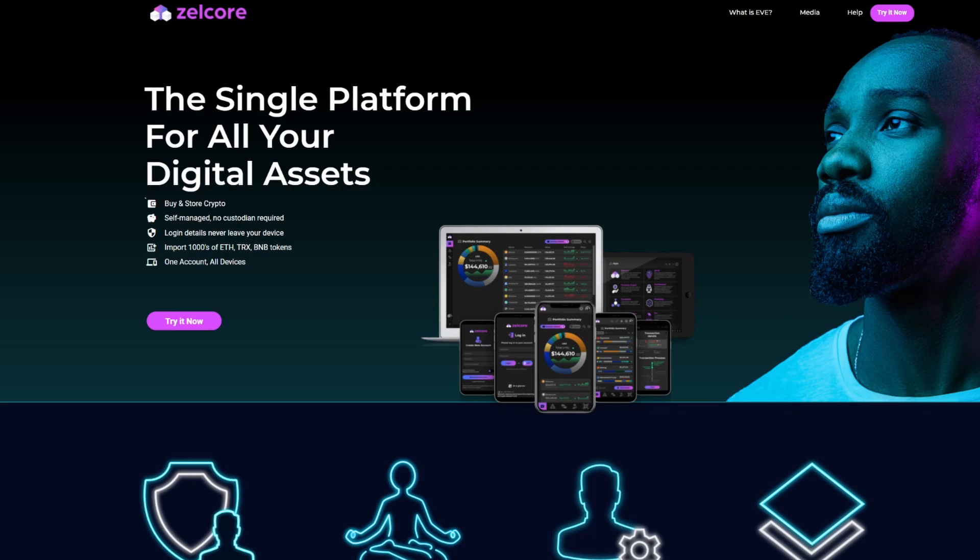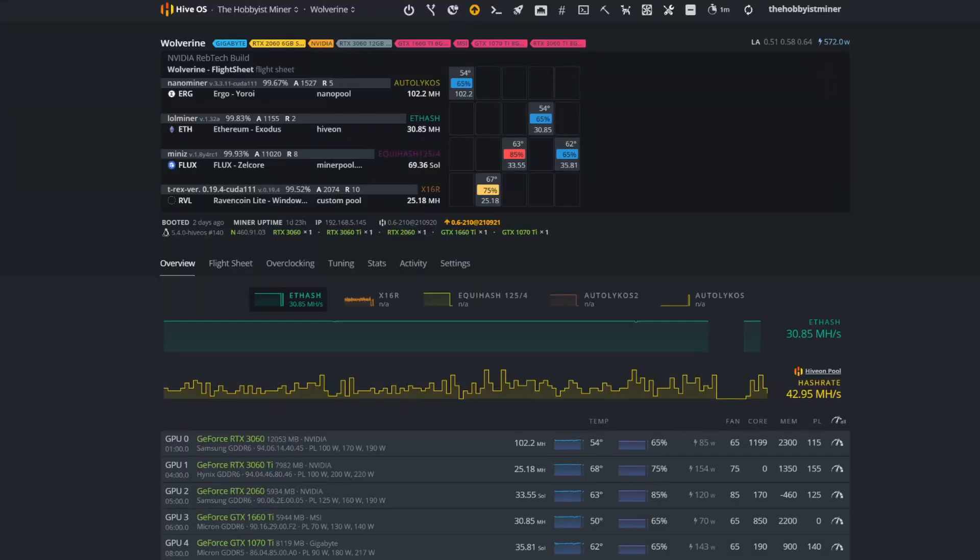I use Zelcore for my Flux wallet. I recommend that you guys check it out. It's a multi-asset wallet so it does a variety of different coins out there. Any of those odd ones that you can't quite find a wallet for, you usually can find it on Zelcore.